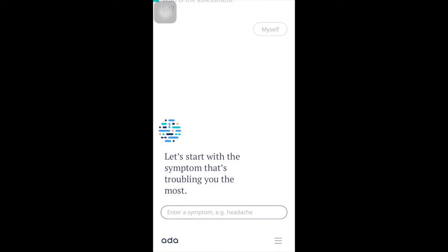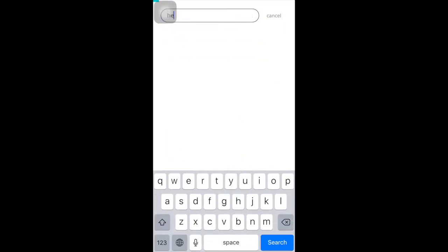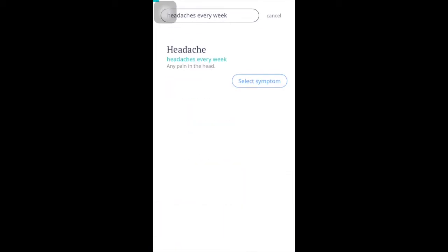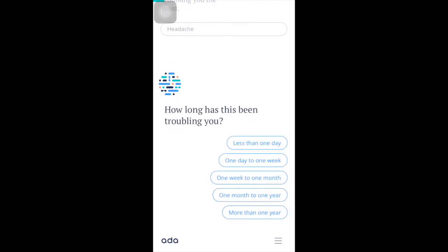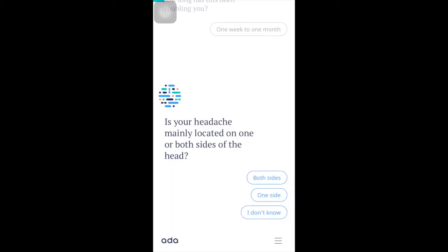Let's start with the symptom that's troubling you the most. Enter a symptom — for example, headache. Ada is 100% private: first names only, and your data is always safe.